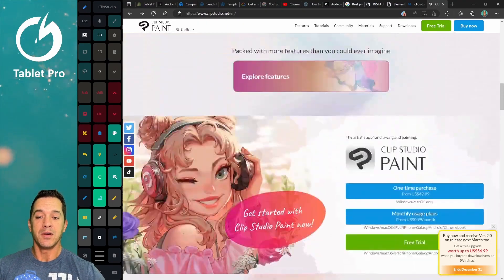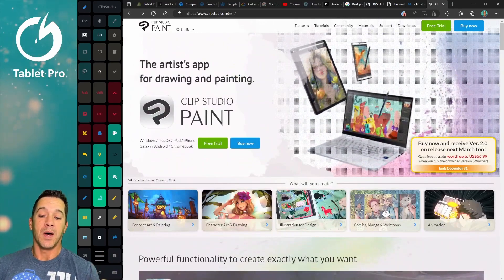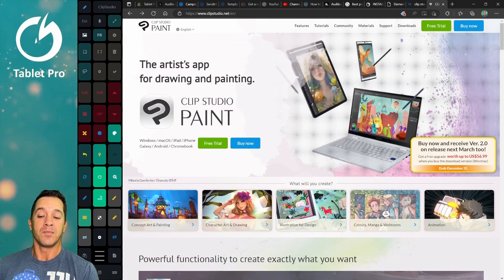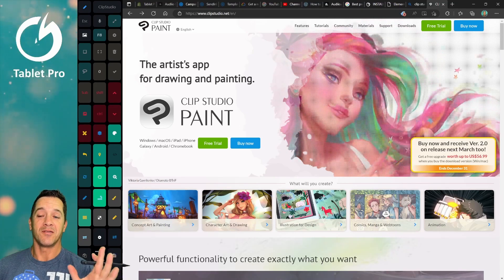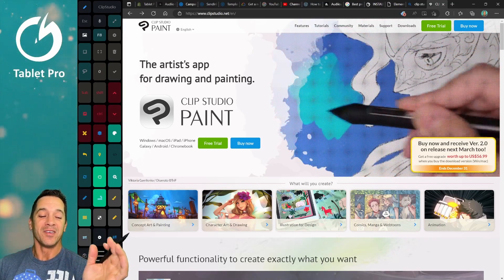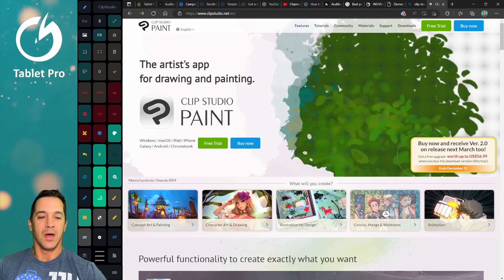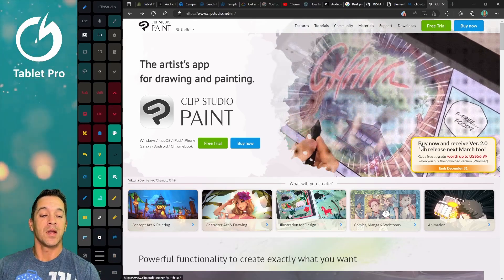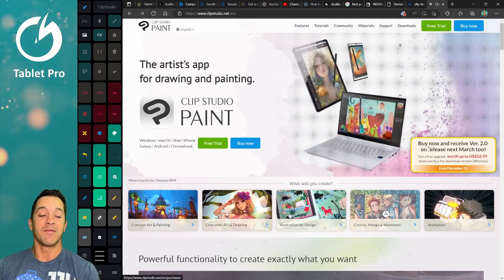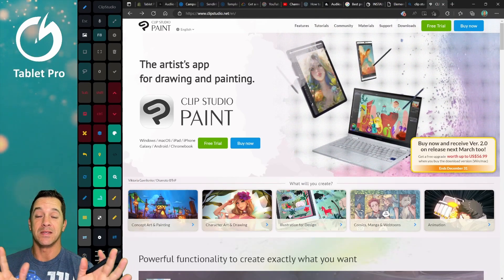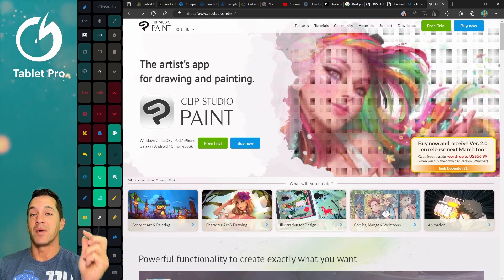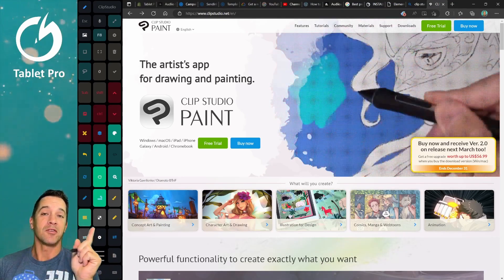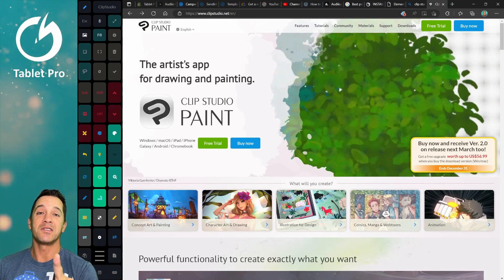So here is their special right here. You can buy Clip Studio Paint Pro version, which is not the pro-est version. It's actually the second level for $50. Let's look. So here right now, the special that they're doing is they have version 2 coming out, which looks like it's going to be amazing. That is coming out in March. If you buy right now, then you get version 2 for free. Yay! I like deals like this.